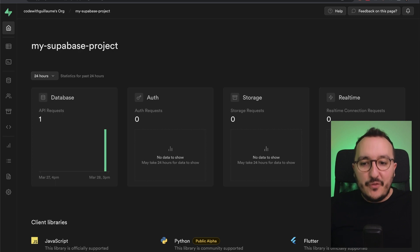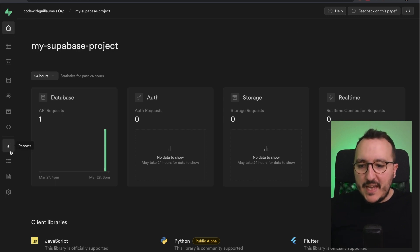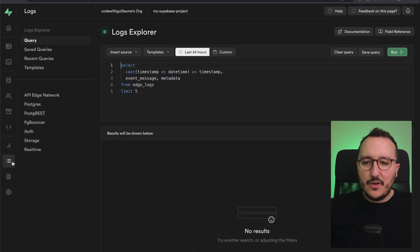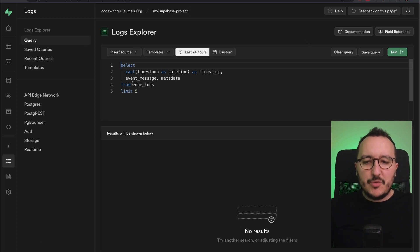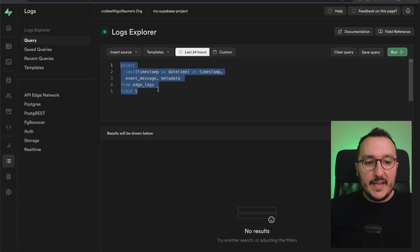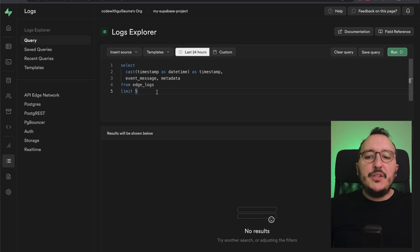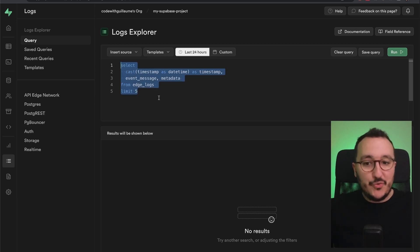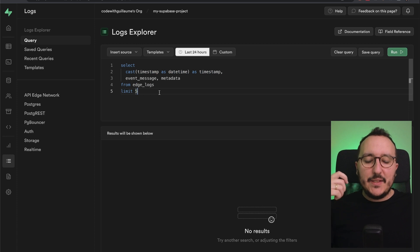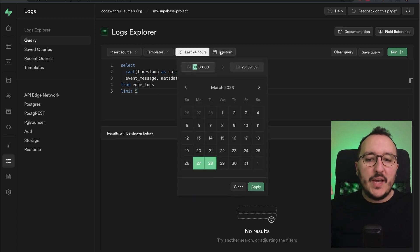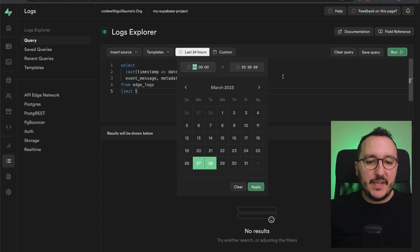So you can find all the logs of Supabase here in the application on logs. When you click on it, you arrive on the dashboard, an editor to write your query inside your Postgres instance to get all the logs of the last 24 hours, for instance, or you can get the logs of a custom date.